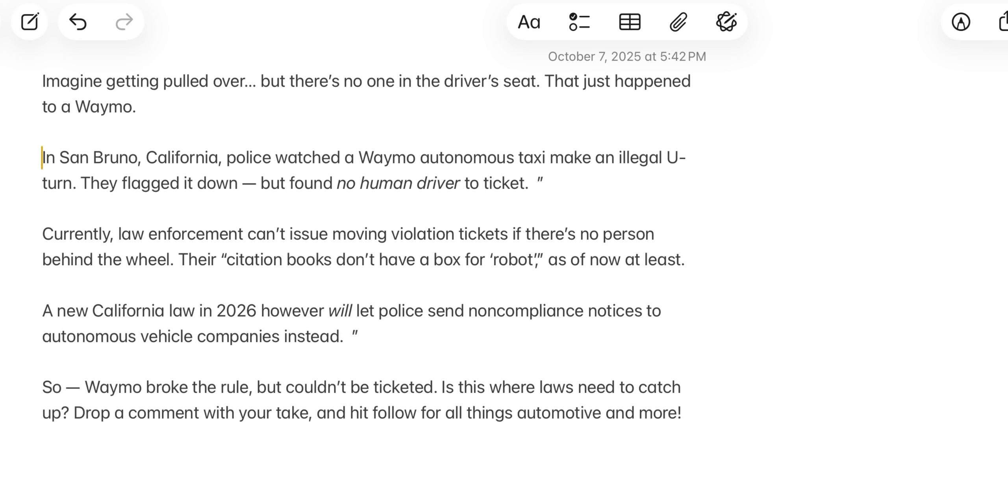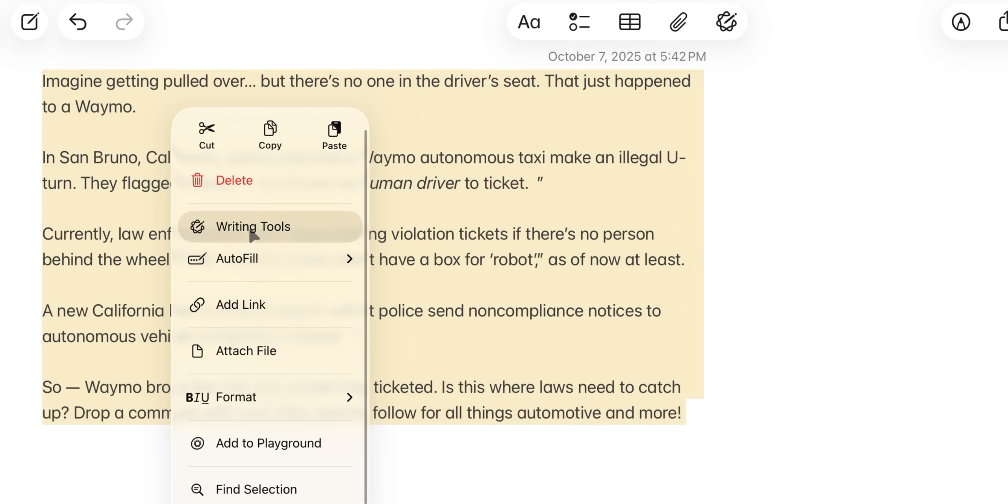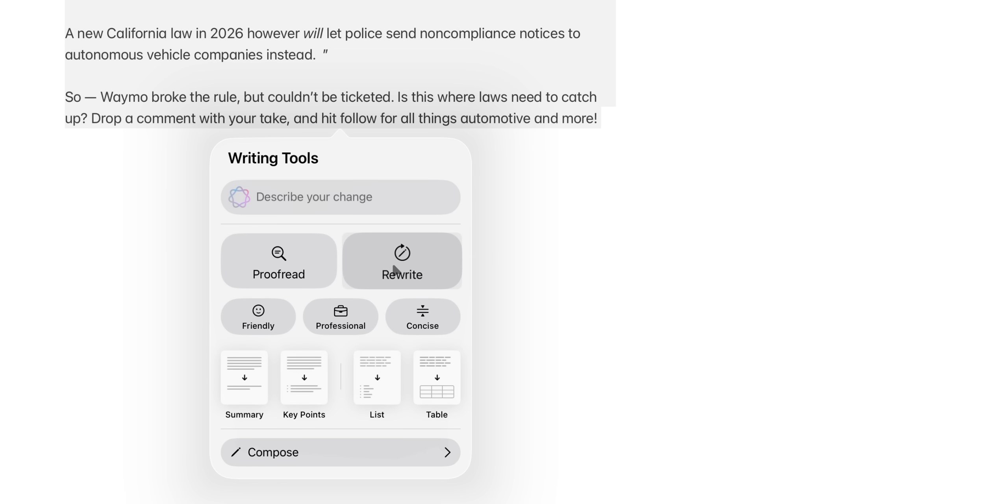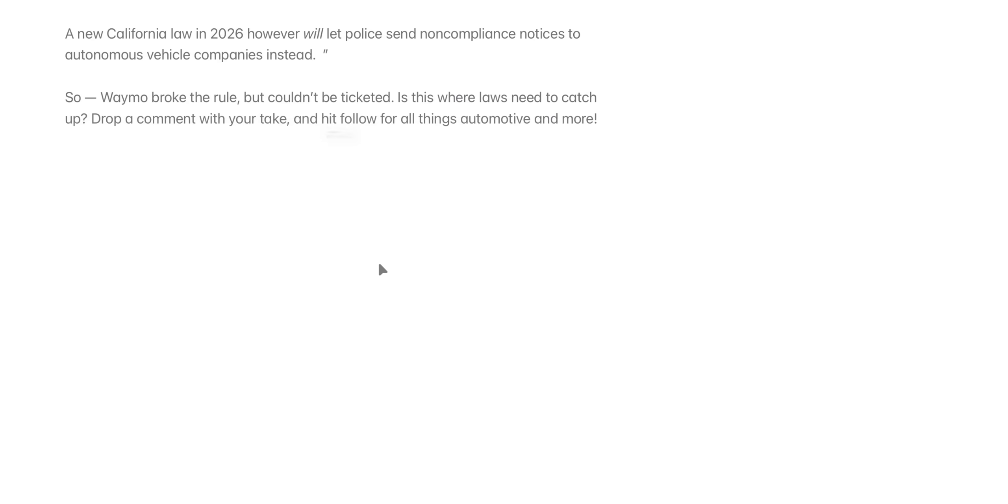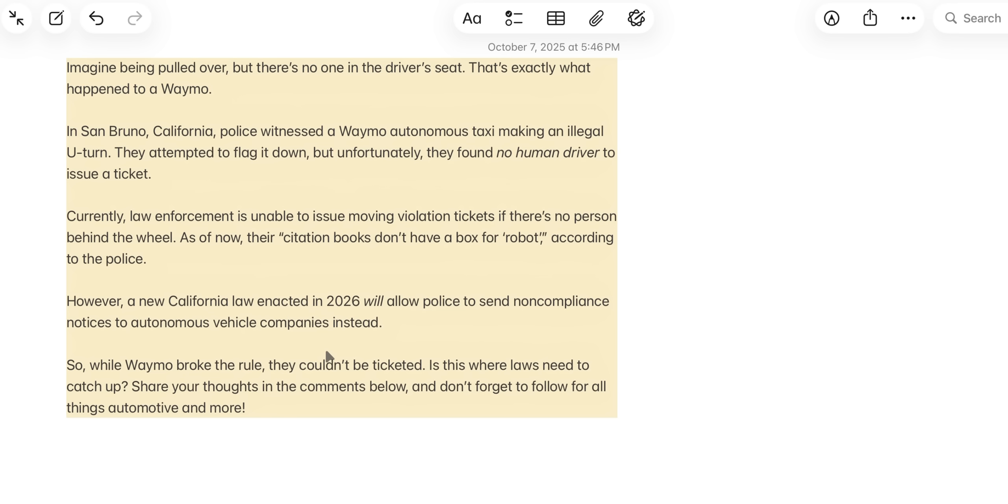All right, so as you can see my screen, I have some copy for this Instagram Reel script that I've written, but I want to kind of spice it up and make it better. So what I can do is just highlight this, click into writing tools, and I can make it sound friendly, professional, or concise, or I can just rewrite it or proofread it. So let me just rewrite it and see what Apple Intelligence recommends. All right, so as you can see, I kind of rewrote it. I think the flow of this is definitely better than what I wrote.